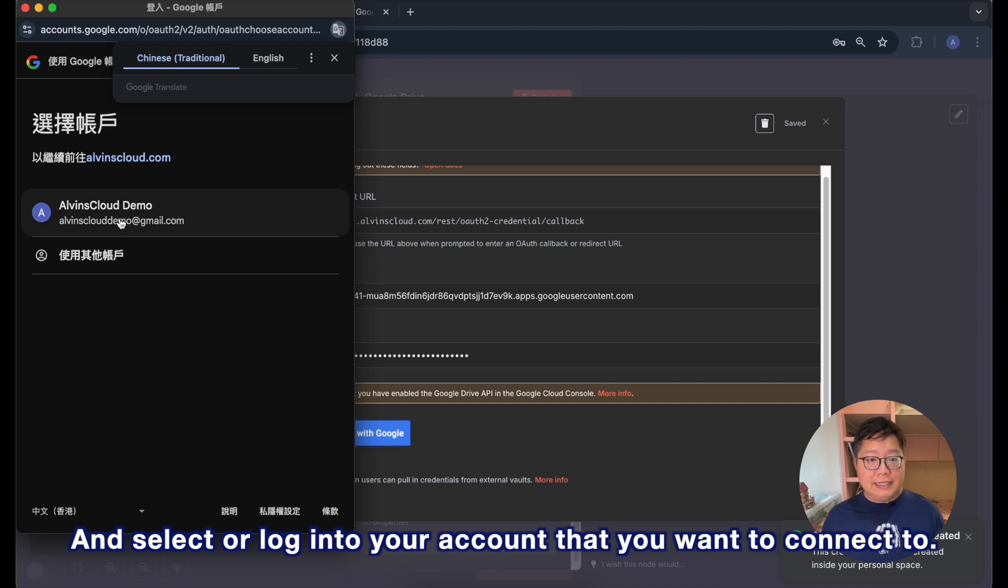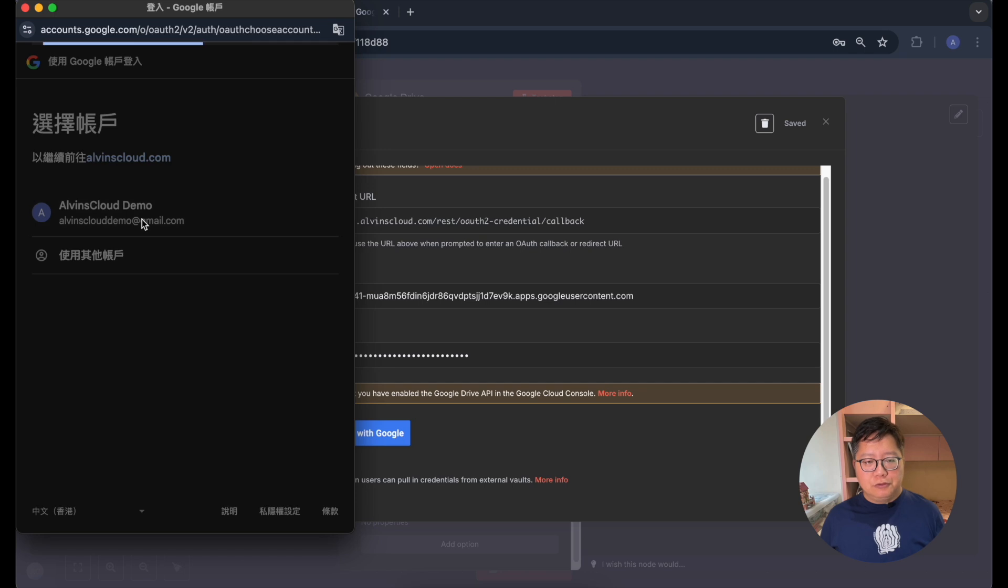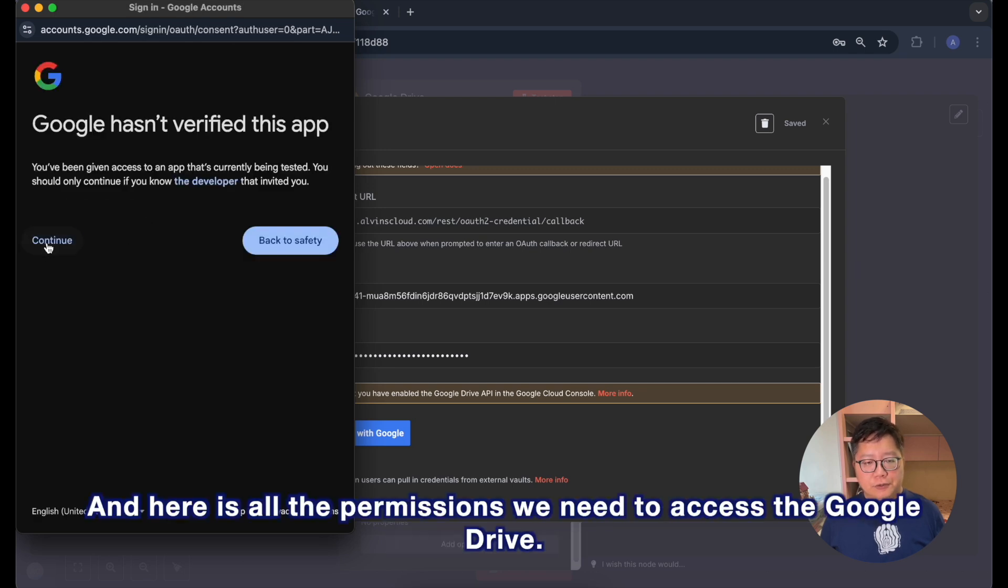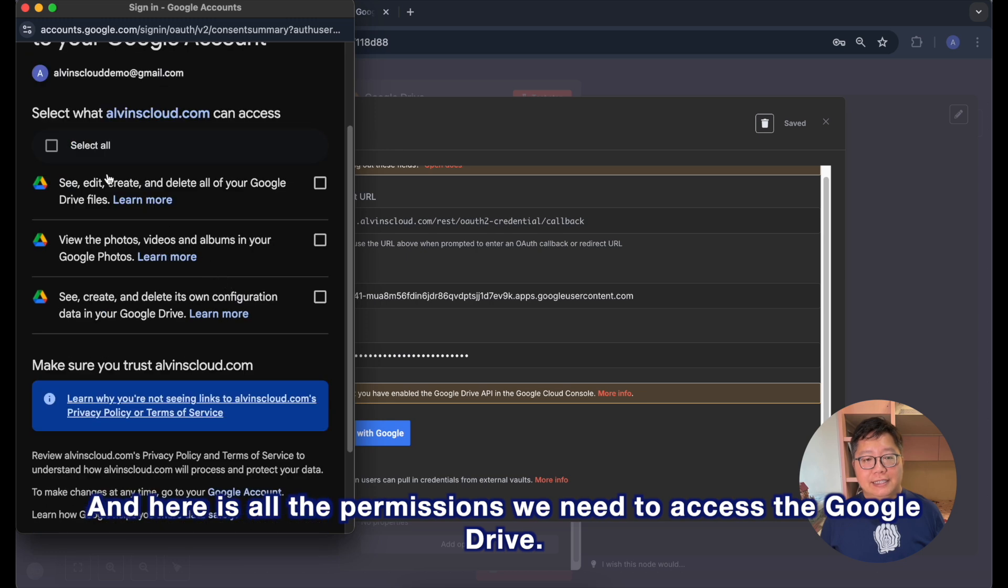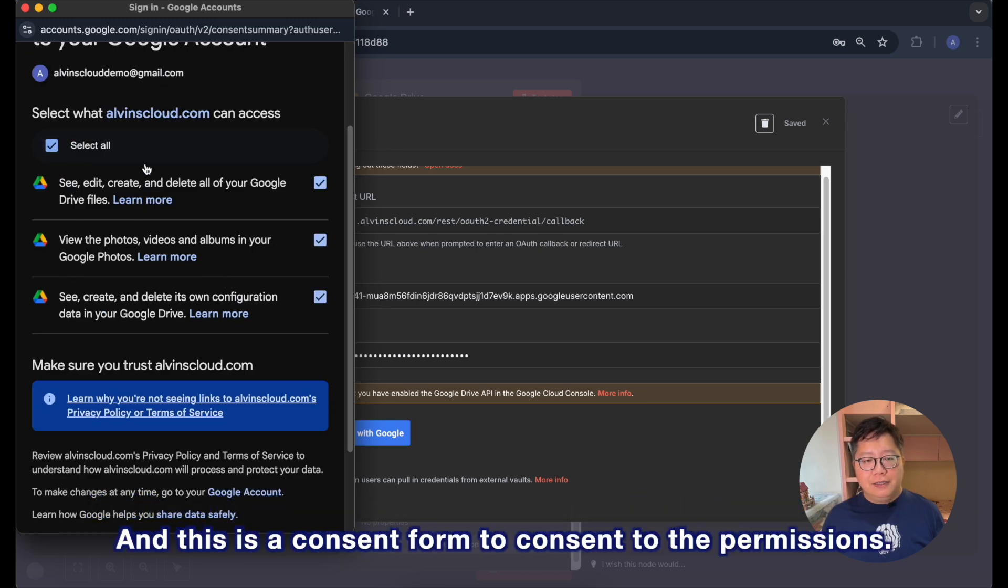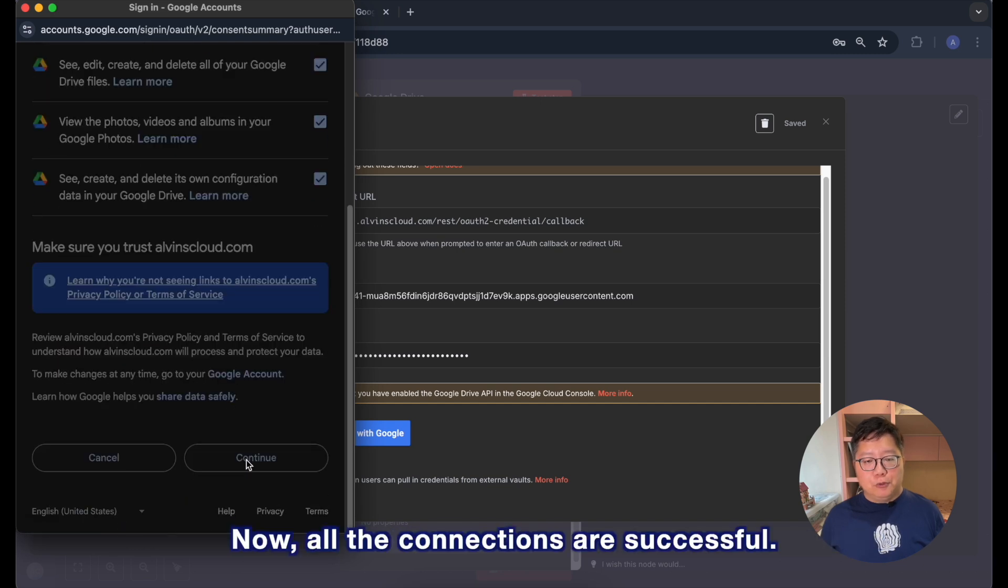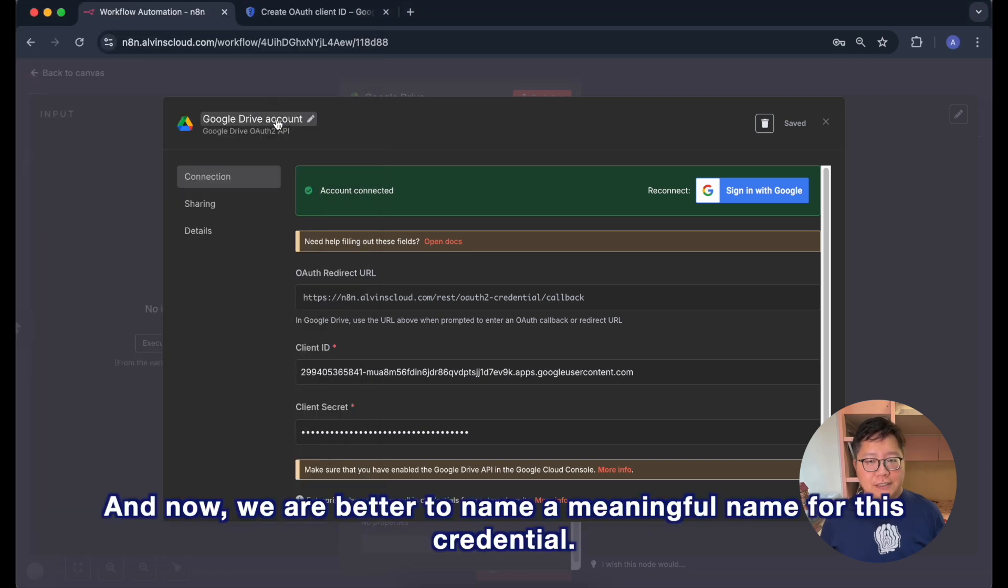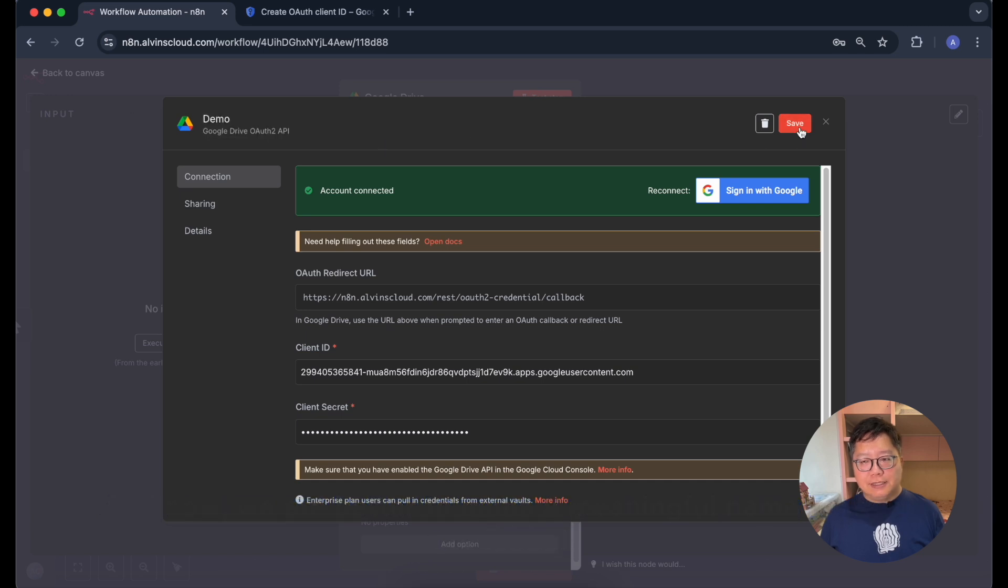And then I need to sign in. Click the sign in button and select or log in to your account that you want to connect to. Hit the continue and here is all the permission we need to access the Google Drive. And this is a consent form to consent to the permission. Now all the connections are successful.